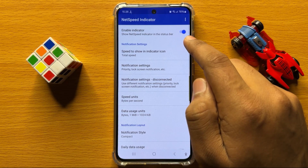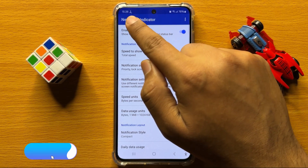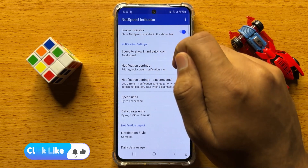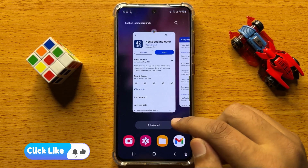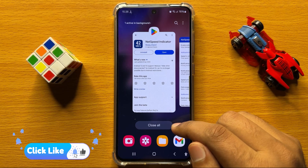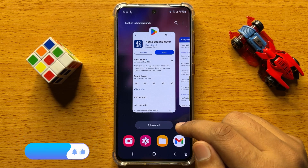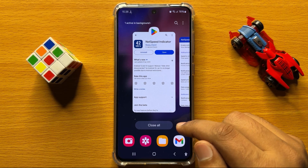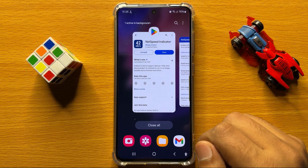So after turning on this button, you can see it shows the net speed. That's how you can show the internet speed on Samsung Galaxy S24. I hope you liked the video. Thanks for watching.